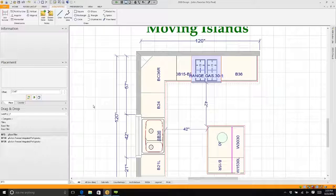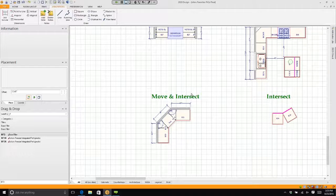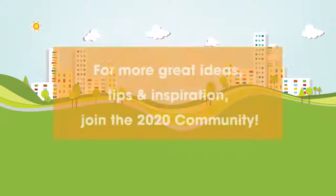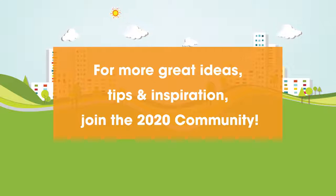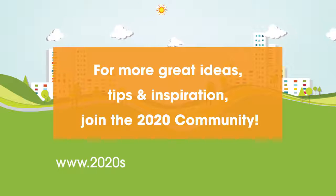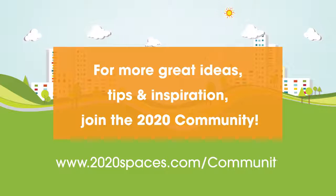For other great ideas, tips, and inspiration, please join us at 2020spaces.com/community.